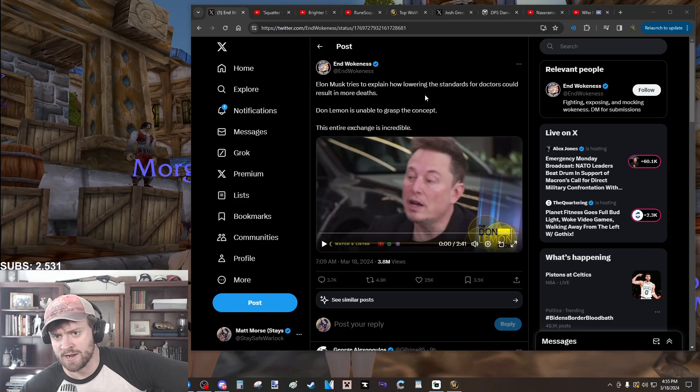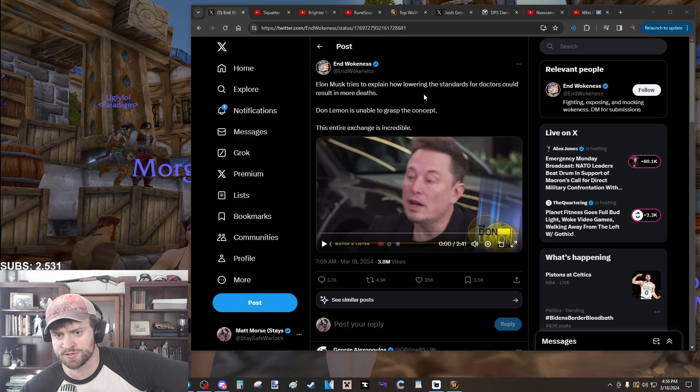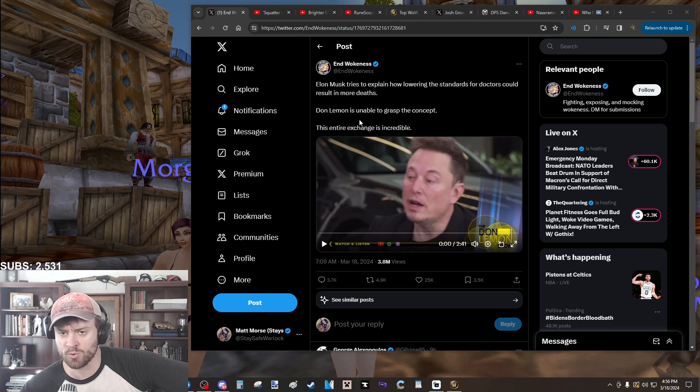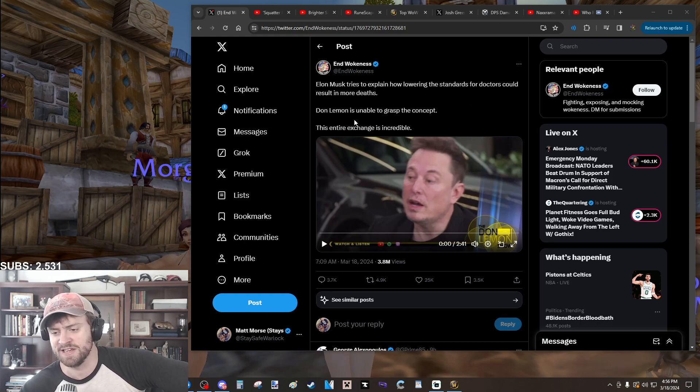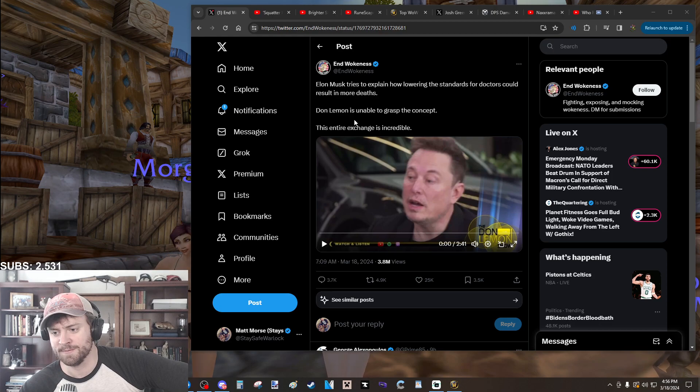Elon Musk tries to explain how lowering the standards for doctors could result in more deaths. Chat, does this make sense? If it's easier to become a doctor, more people might die.